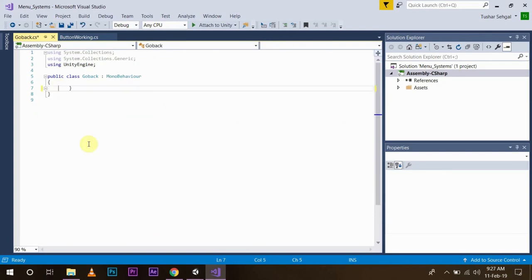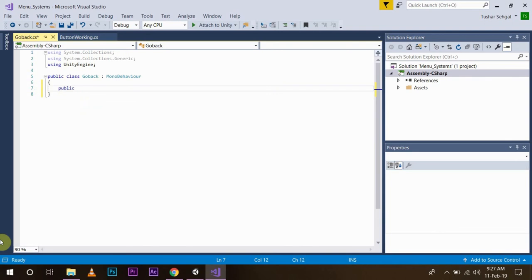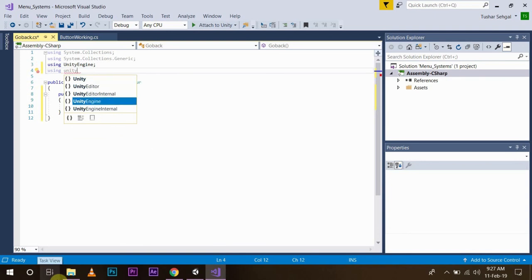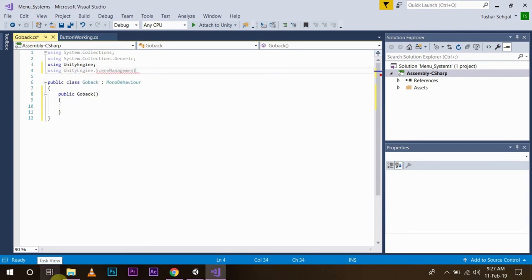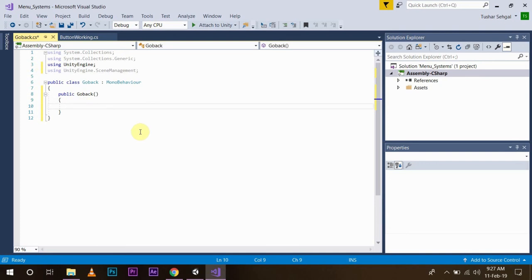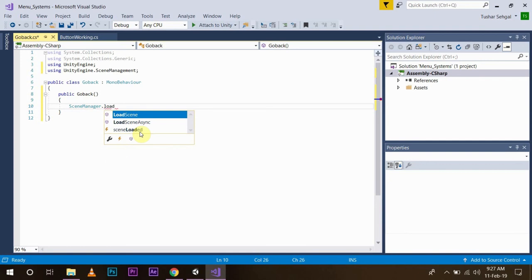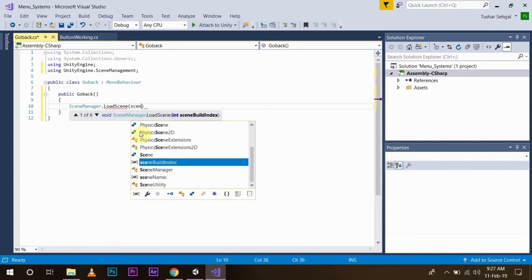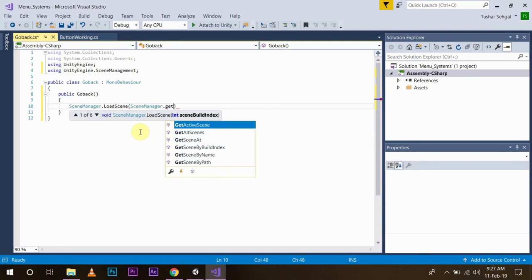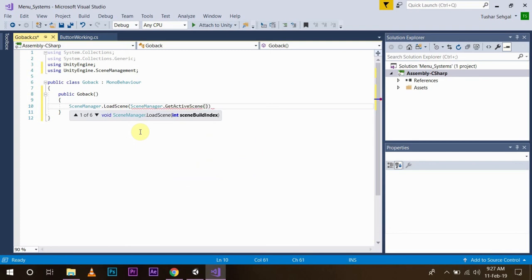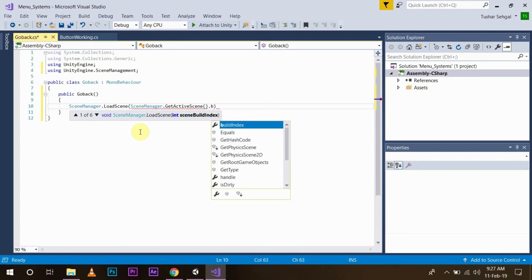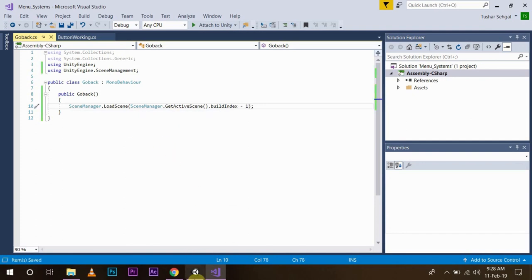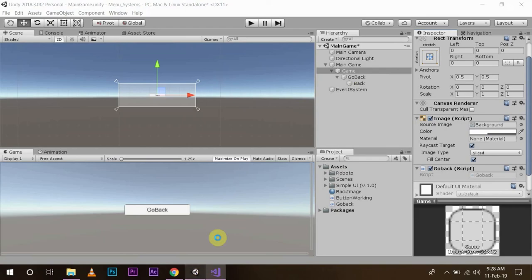Make a public function 'go back', then you will be using UnityEngine.SceneManagement and simply write here SceneManager.LoadScene SceneManager.GetActiveScene.buildIndex minus one. So basically we're just going to go back one scene. Save it again.